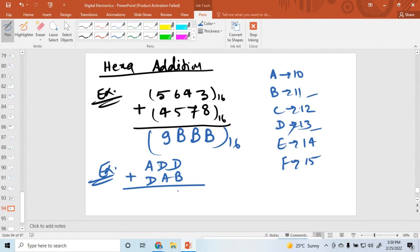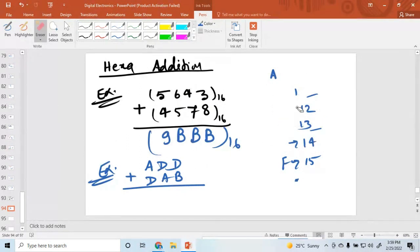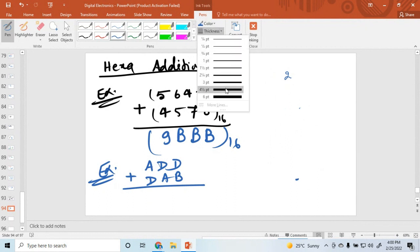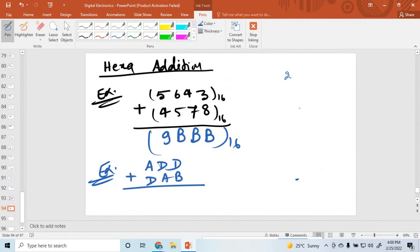13 plus 11 is equal to 24. So D plus B: D is 13, B is 11, giving 24. But 24 is not a hexadecimal digit, so we need to convert 24 to hexadecimal. 24 is a decimal number, so convert it to hexadecimal.